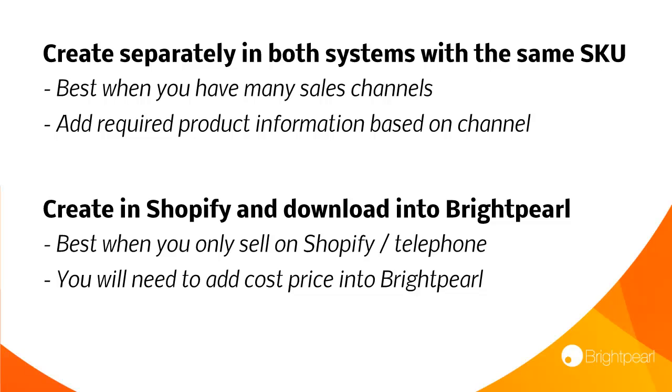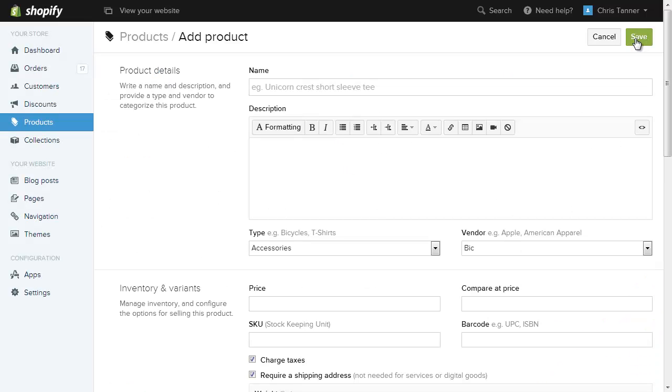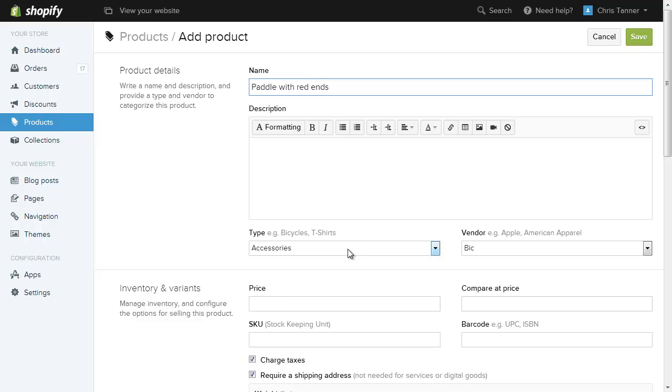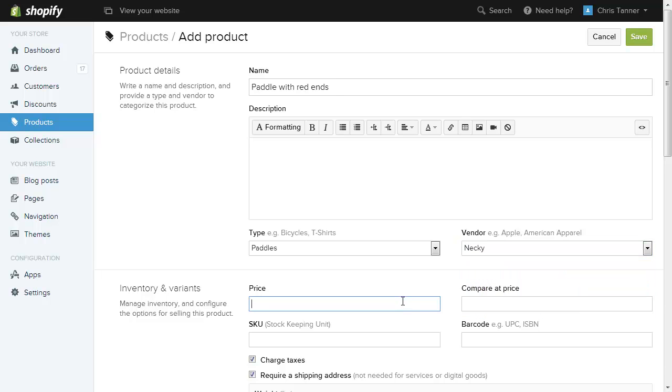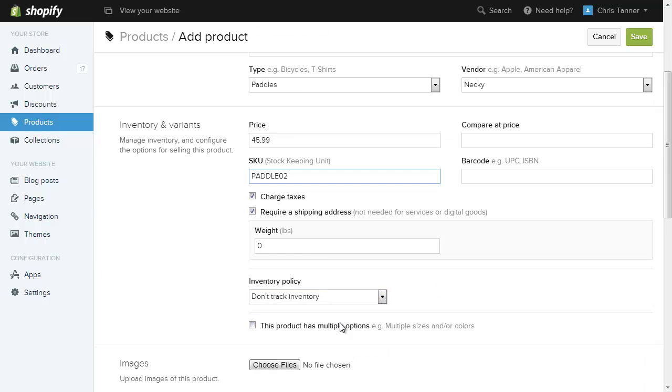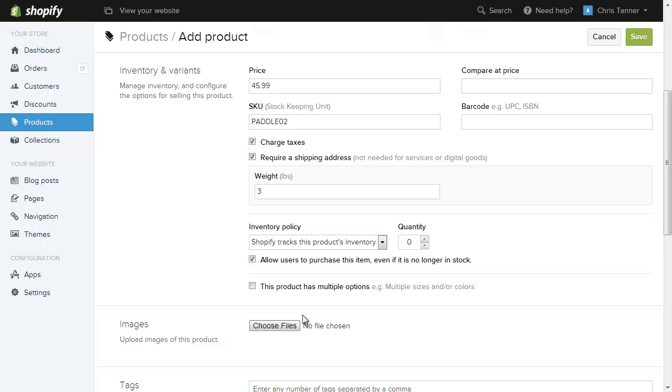Now let's have a look at the second option, which is creating a product in Shopify, and then downloading it into Brightpearl. In Shopify, we'll go to add a new product. And we'll call this a paddle with red ends this time. And we're going to put that in product type paddles, vendor Necky, price, red's more expensive, so let's go 45.99 and paddle 02. It's going to be £3. Yes, we're going to track the inventory. Yes, we'll allow users to buy this item.